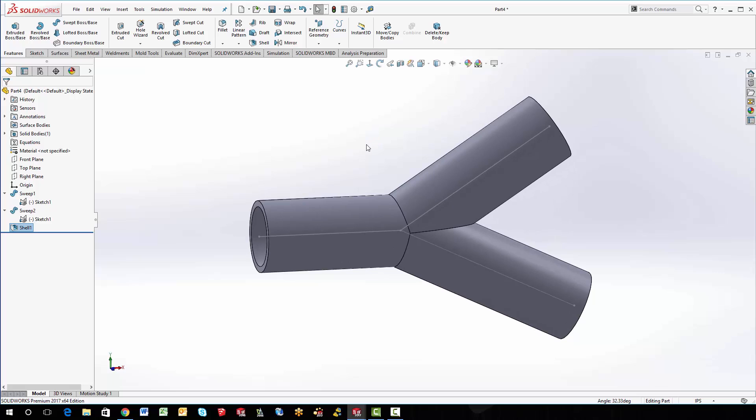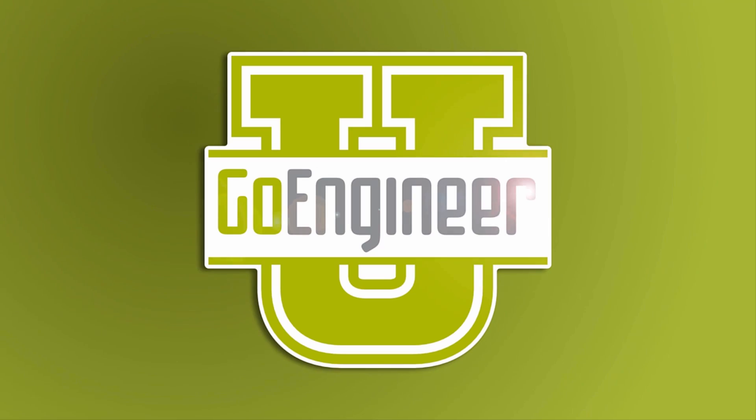And that is probably the most simplest way that I've found to create a Y pipe. So I hope you enjoyed it. Go to goengineer.com. Make sure you like our videos and subscribe to our YouTube channel. This is Steve Darcy. Thanks a lot.